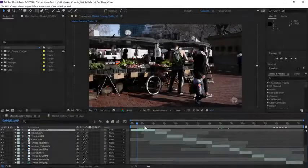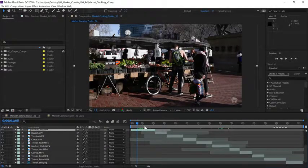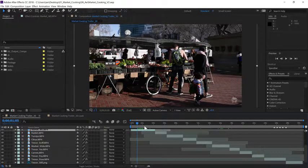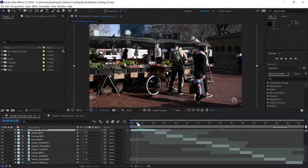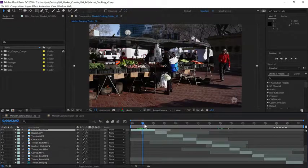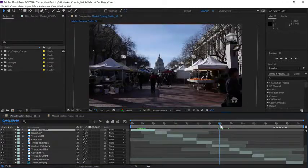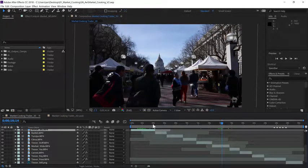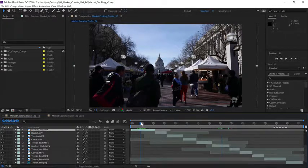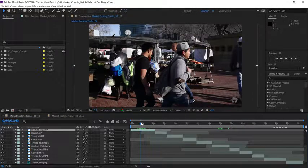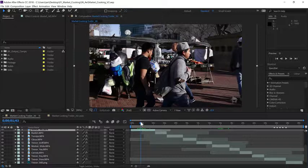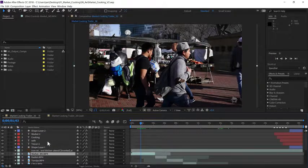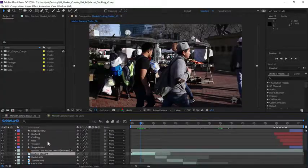You can also use the Replace Footage command to quickly create multiple versions of a project. As I scrub through the timeline, I want you to notice there are two different market time-lapse shots. Let's say I want the opening shot to be the time-lapse shot with the dome instead of this one, and I want that to update across both compositions at the same time. Well, I can do that quickly with Replace Footage.